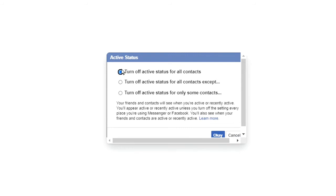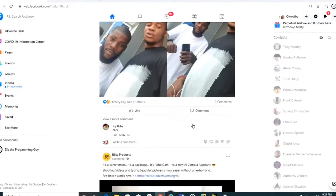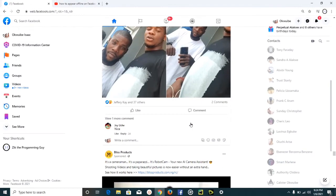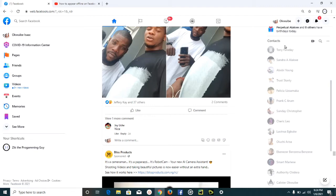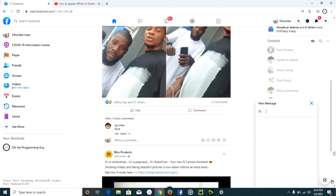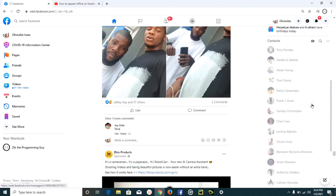And as you can see, this place has gone gray, so none of my friends can know when I'm online or not. So guys, this is how to appear offline on Facebook.